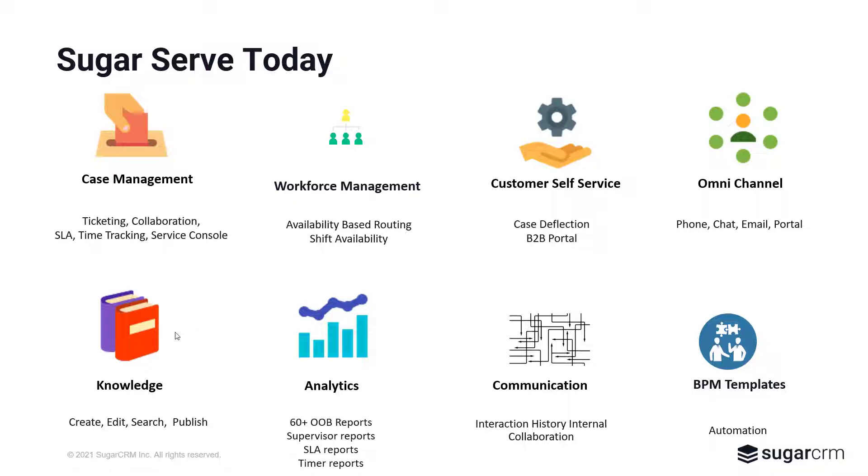We use omnichannel components such as phone, chat, and email as a portal to give customers access to multiple ways of communicating their issue with the organization. Knowledge base supports how we find and resolve issues in a standard manner. And after the results are in, we have analytics to look at.